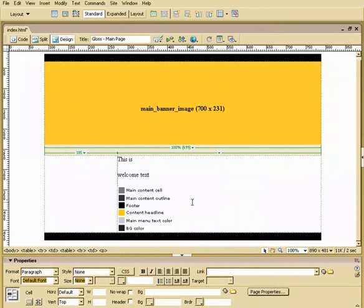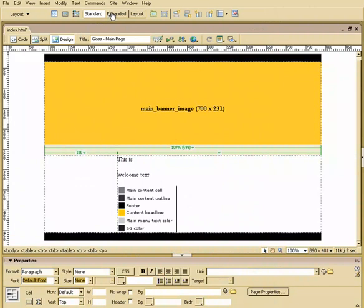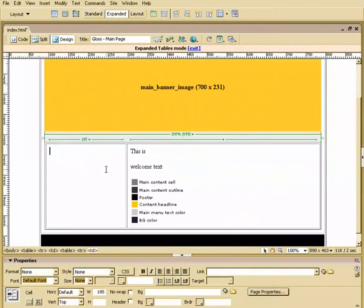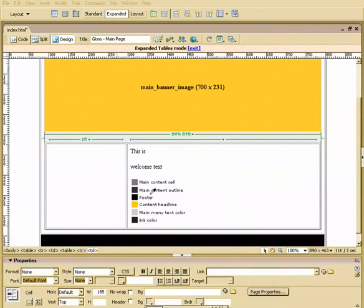What we're going to do is select, let's go into Expanded Mode again. We'll select this cell, and under Background, that is the main content cell here.